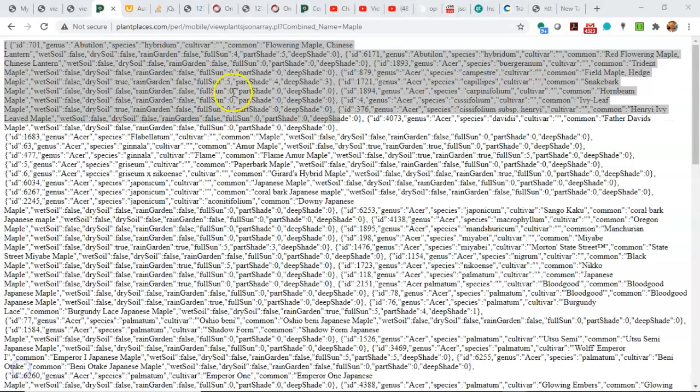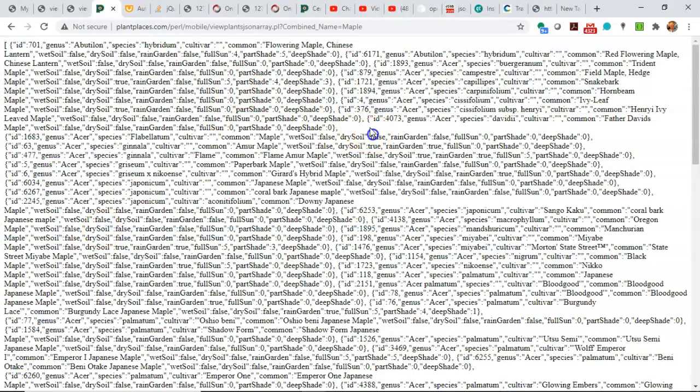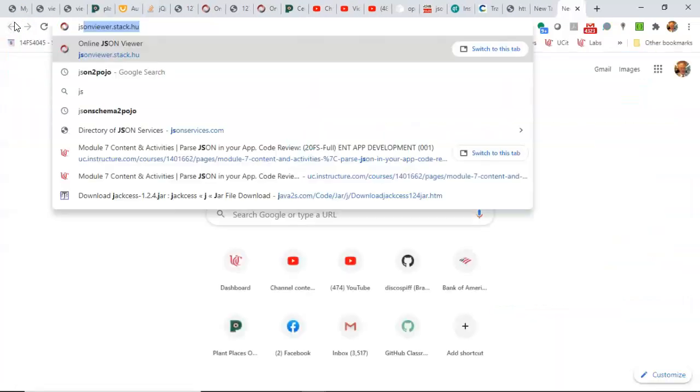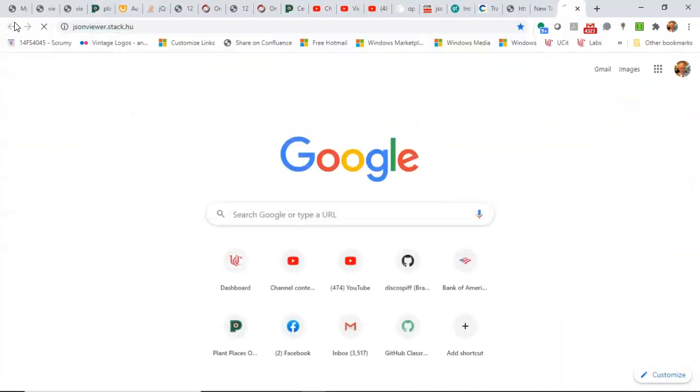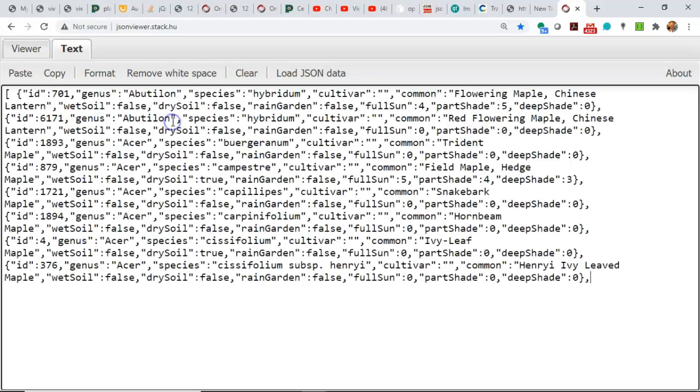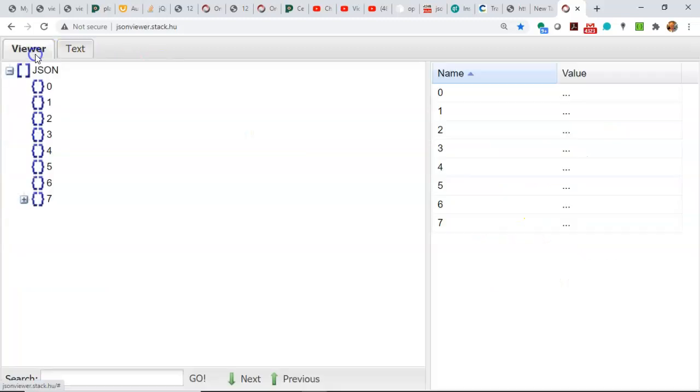One more example here, a data stream that I use a lot is this plants data stream from plant places. I could copy the entire thing, but I could also simply take a little snippet of it. I just have to remember to close the array. Take the JSON, paste it into JSON Viewer, and let's go to Viewer and see what we have.